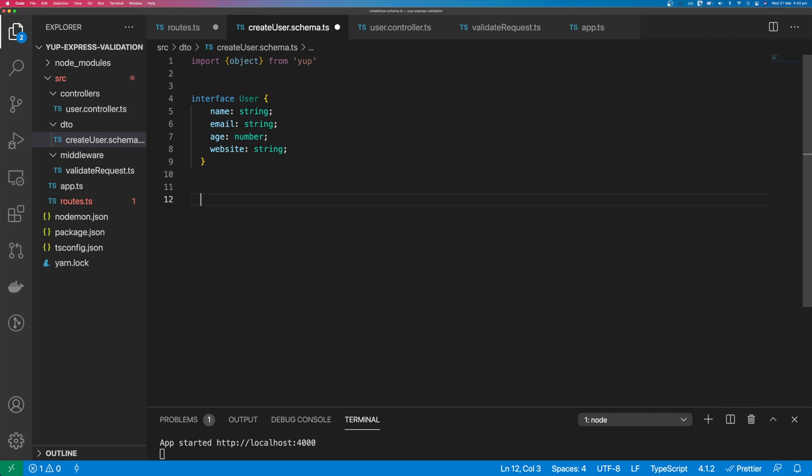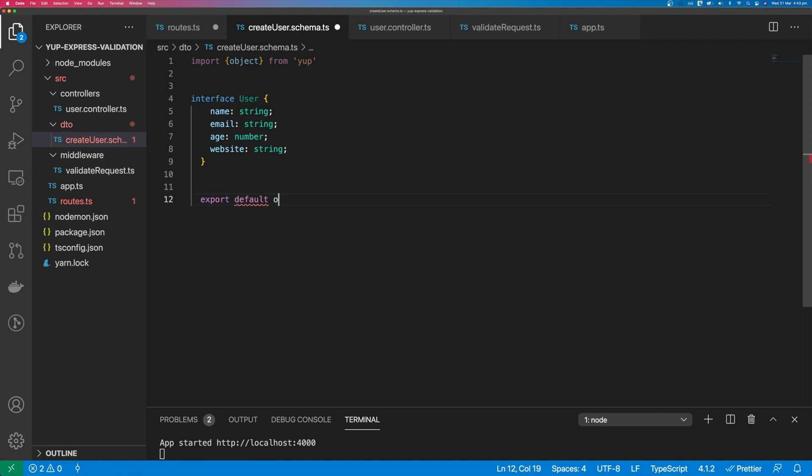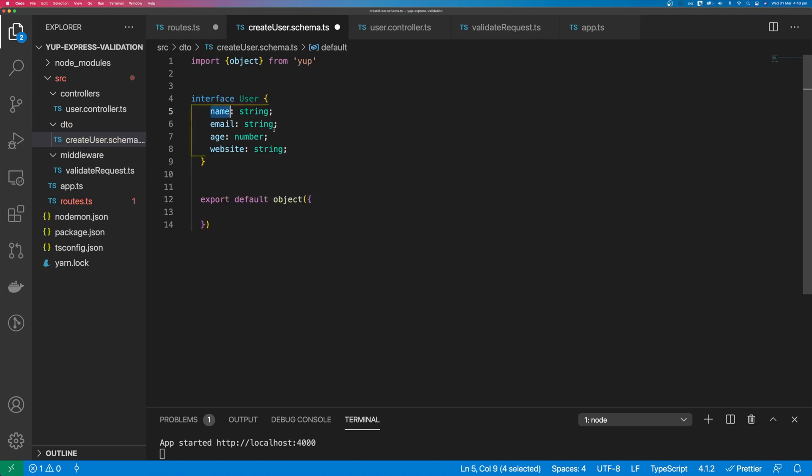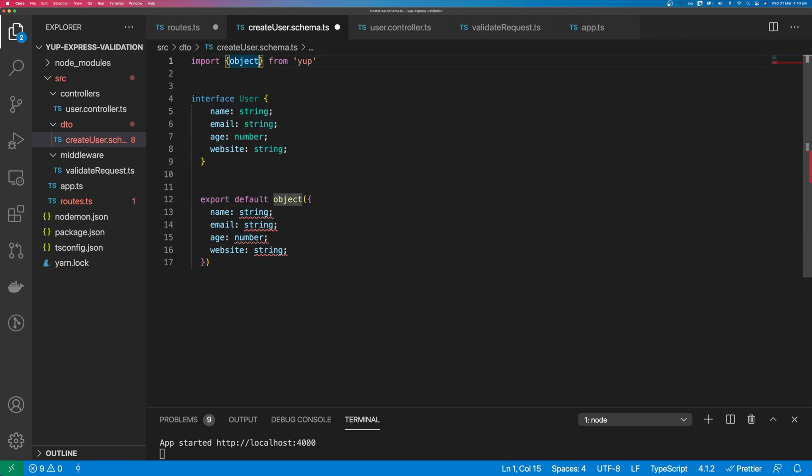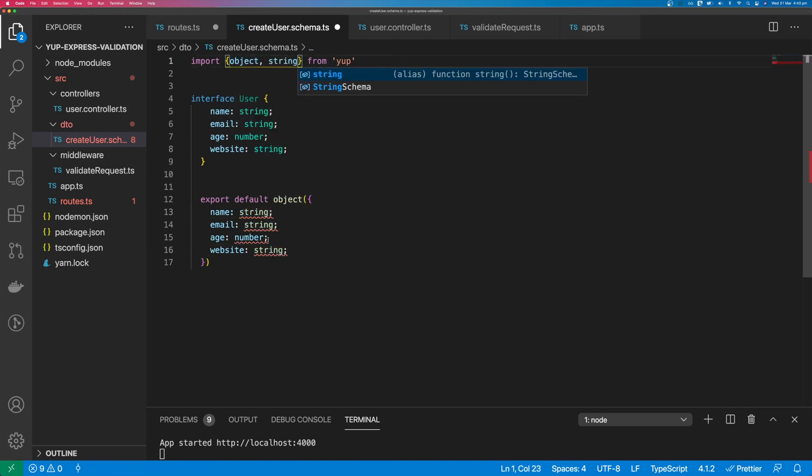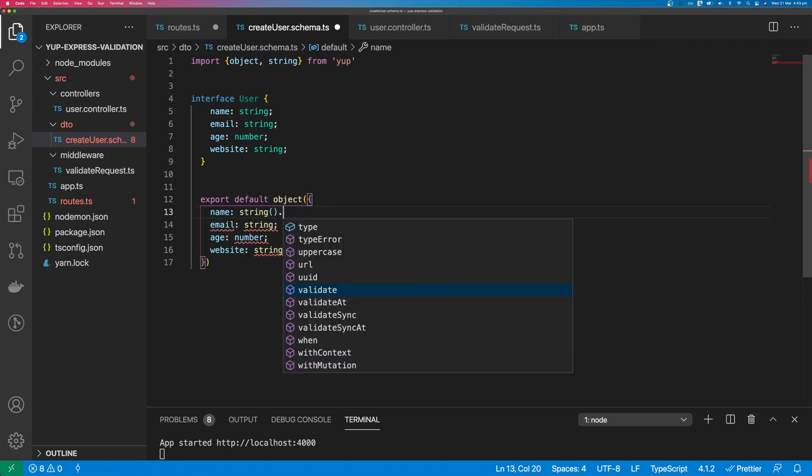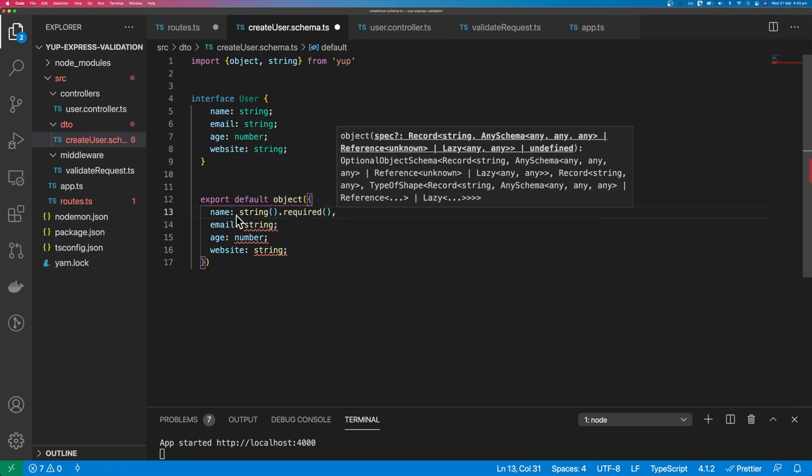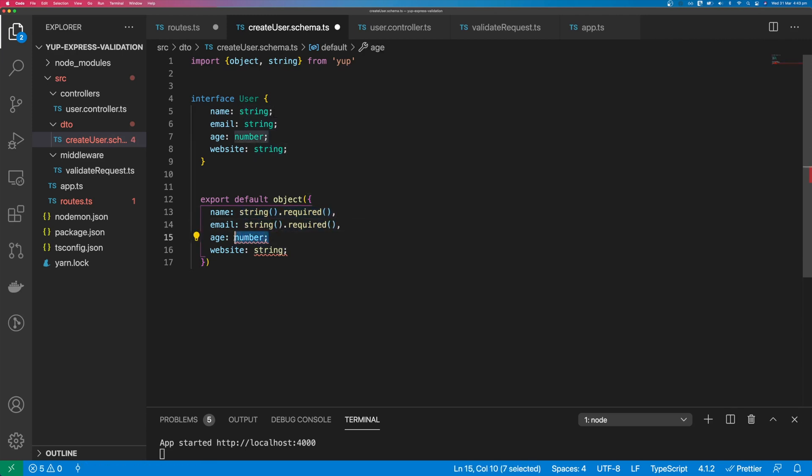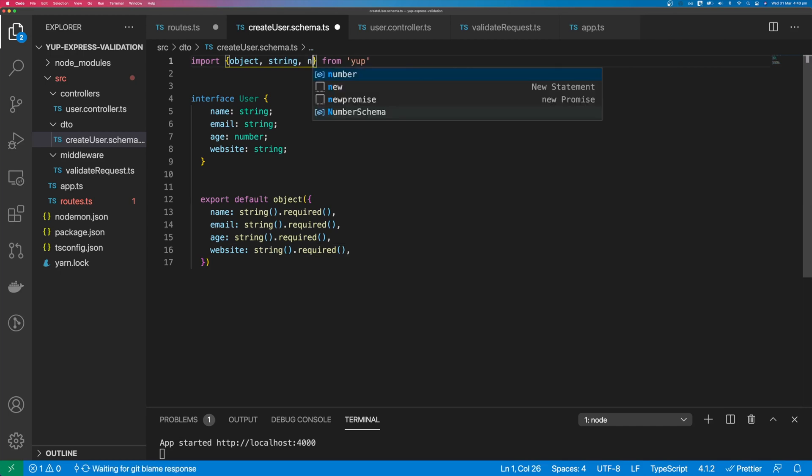Paste that down here. We can recreate this interface in yup. We'll say export default object requires a name, email, age, and website. This will be a string and that is required. Same with email, website. We need to also import number for age.